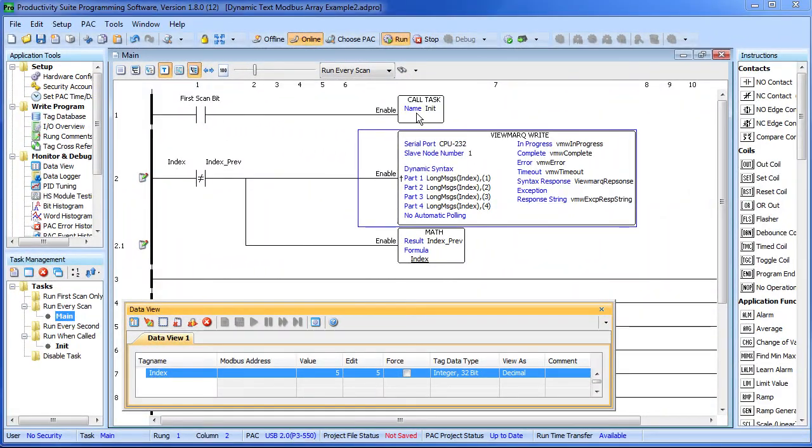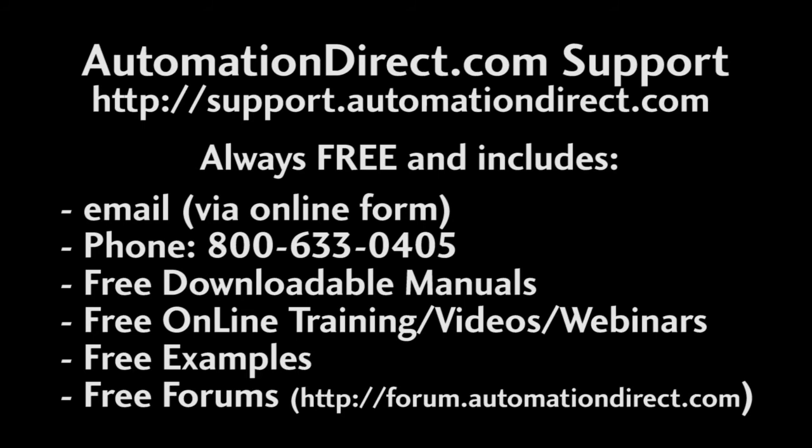Well that ought to be enough to get you going with long dynamic text strings. Check out the other how-to videos in this series to get the most out of your Productivity 3000 and ViewMark systems. And please let us know if you have any questions – AutomationDirect's customer support is always free and just a phone call or email away.